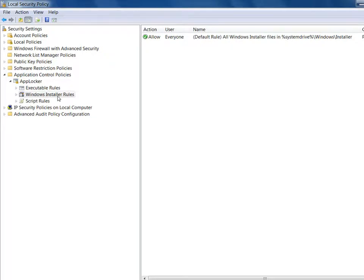IT wants to make sure that only MSIs that are digitally signed can be run by these remote users. Additionally, IT wants to make sure that if the user loses the USB backup drive, nobody else can use the applications, thus protecting their licenses. They've enabled BitLocker to Go to secure the drive and the virtual applications.